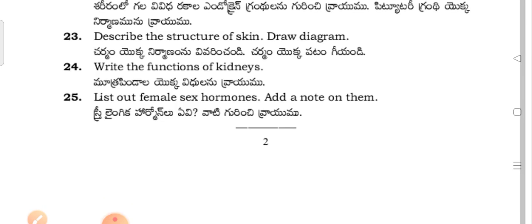Write the functions of the kidneys — Mothra pindal yyoka vidran telipandi. List the female sex hormones and add a note on them.